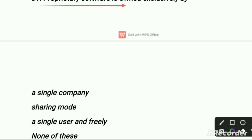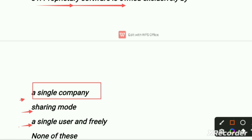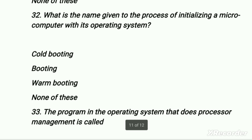Proprietary software is owned exclusively by — a single company, sharing mode, a single user, freely, or none of these. Proprietary software is owned by an organization or individual and is freely available for distribution — it is a public domain type of software. Our right option is a single company, because it is owned by an organization or individual. The first option is the right option.